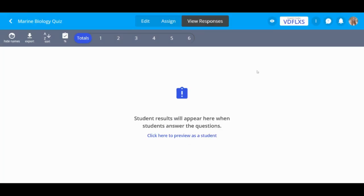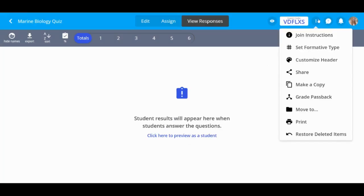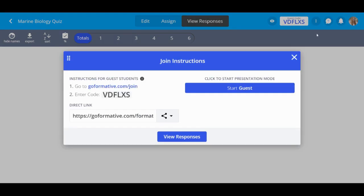If you want to present the formative later, you can always view the Join Instructions screen from the three-dot menu in the top right-hand corner to begin your presentation.